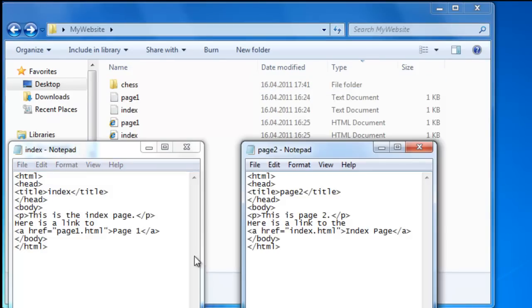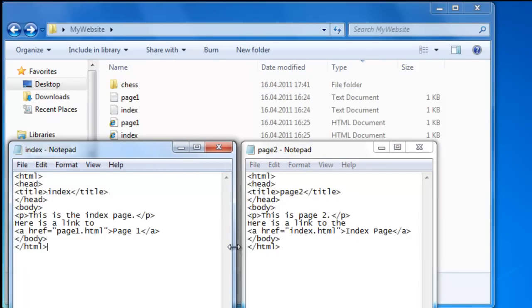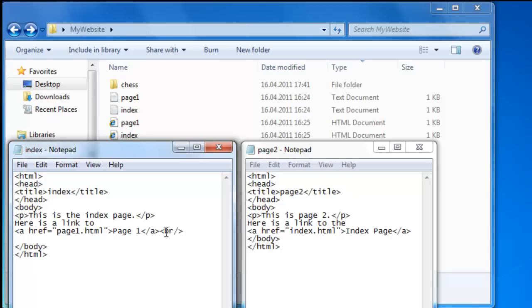Now we already have a link from our index page to page one. Let's put a break tag behind it so it doesn't come on the same line. And then we are going to make a link to our page two which is in the chess folder. Now we are going to call it for the chess folder. The a tag.